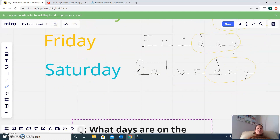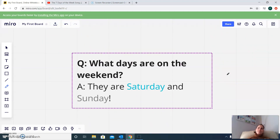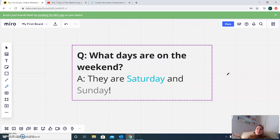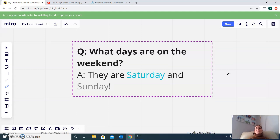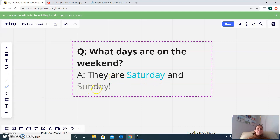So I might ask you: what days are on the weekend? They are Saturday and Sunday. Saturday and Sunday are on the weekend. The weekend is my favorite — I love the weekend. So the question is, what days are on the weekend? And the answer: they are Saturday and Sunday.